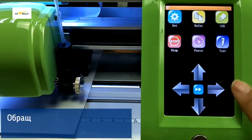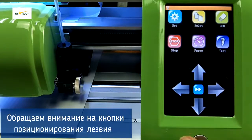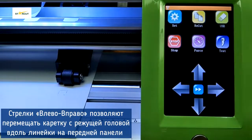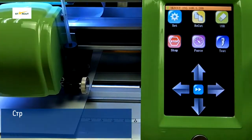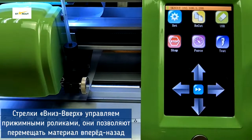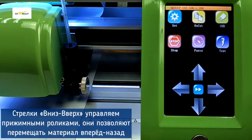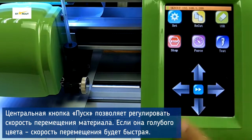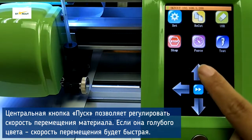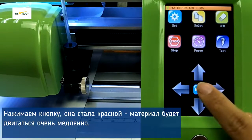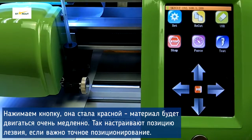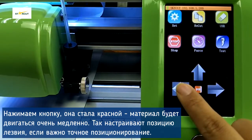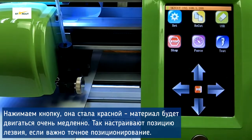In the main menu we can use the arrow keys to move the location of the blade. The center key, when it is blue, moves fast. Once we press it, it will turn to red color and now it moves very slow — useful for moving the blade to a very exact place.